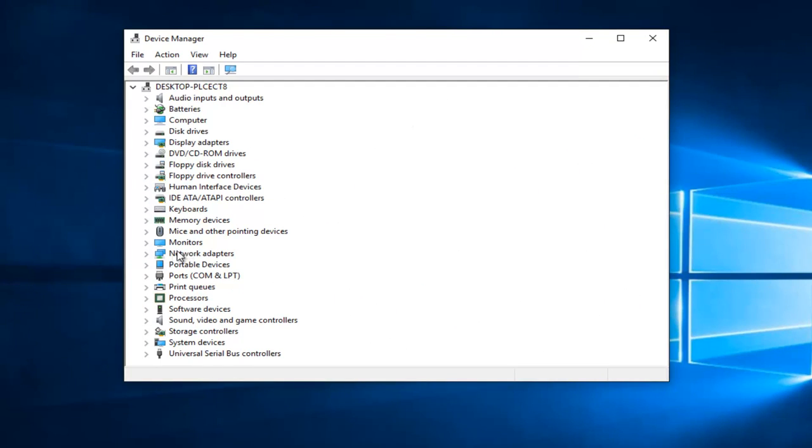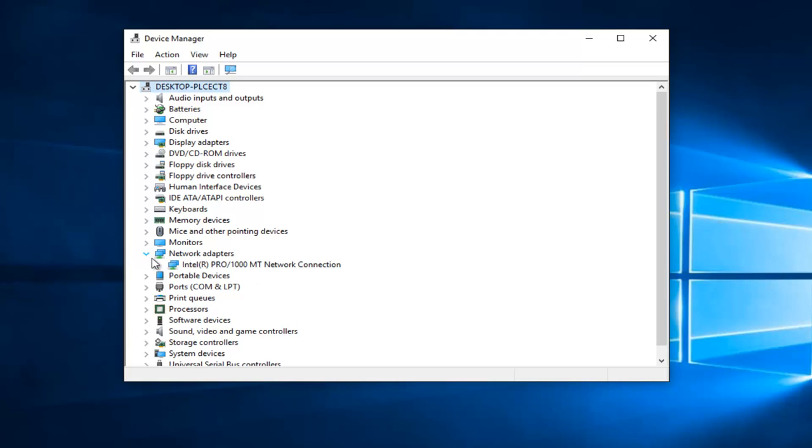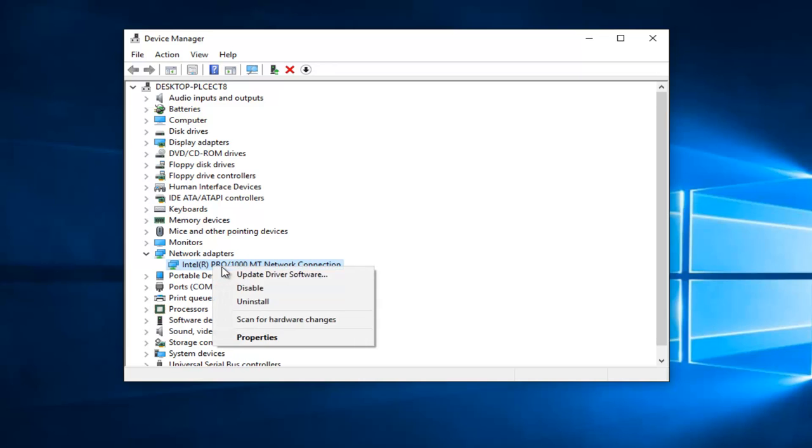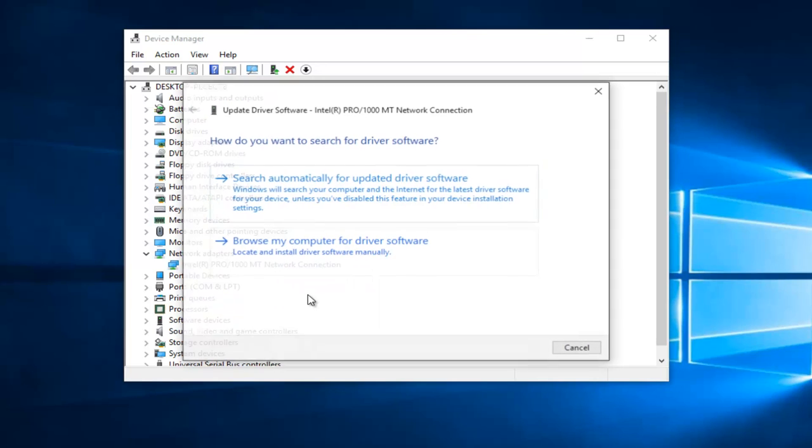You want to go down until you get to Network Adapters and left click on the little drop down arrow next to that. You might have multiple Network Adapters on here as well, so just keep that in mind. All you want to do is right click on it and then proceed to left click on Update Driver Software.